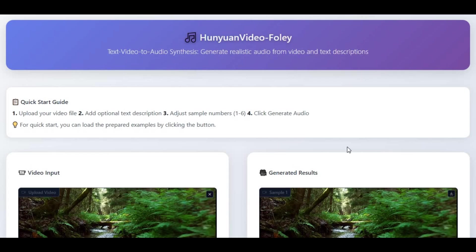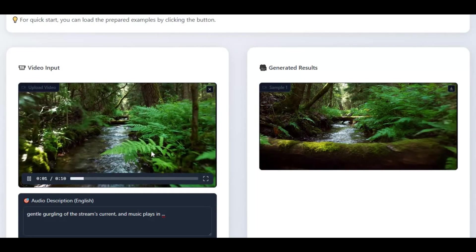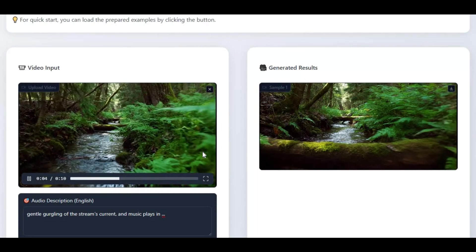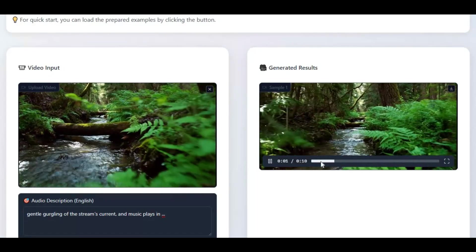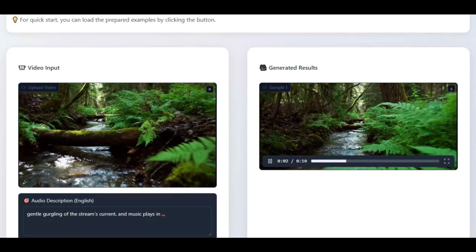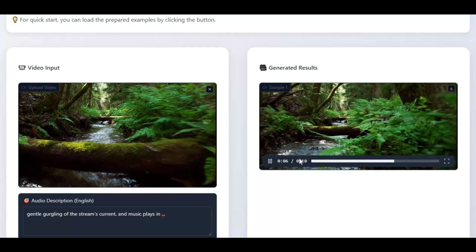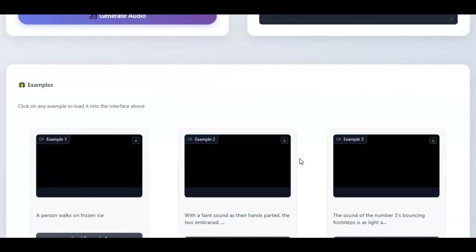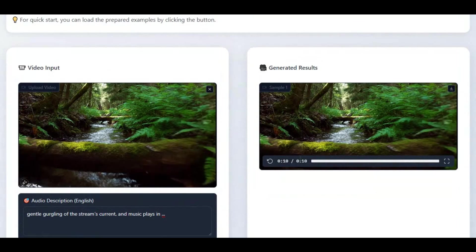Introducing Hanyuan Video Foley. This tool can give your voiceless AI-generated video a new life by adding realistic music or any kind of voice with just a simple prompt. It sounds so perfect and makes your generated videos real.